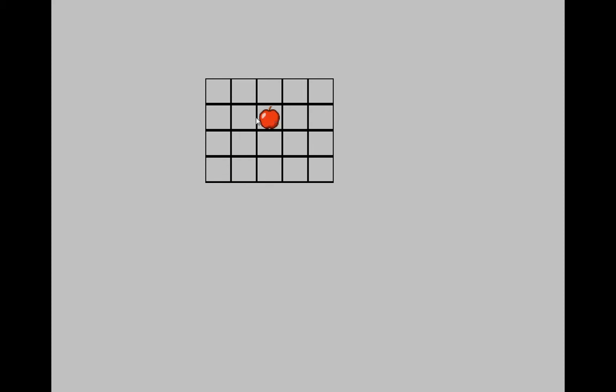So as I drag it, you notice that it will automatically snap into one of the boxes, and it does this perfectly each time. So here's how I did it.